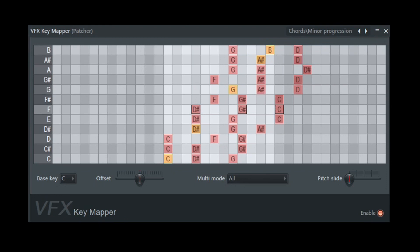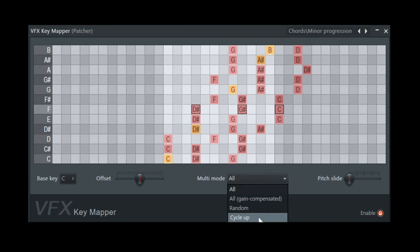And there's some other features as well. I like this multi-mode. So it's nice because you can just keep spamming that single button and cycle up or go random, but within the boundaries of that progression.